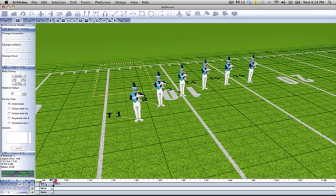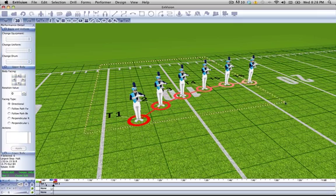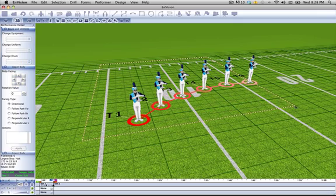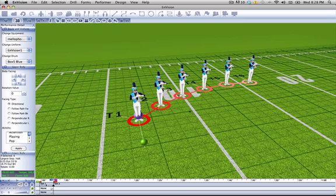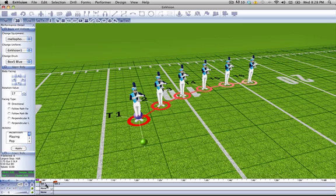First, we must select the performers that we want to change the event for. Then, we change the count that we want the event to occur on. Say we want to have an event occur on count 4. Once we create an event, that event carries forward until we change that characteristic again later on.